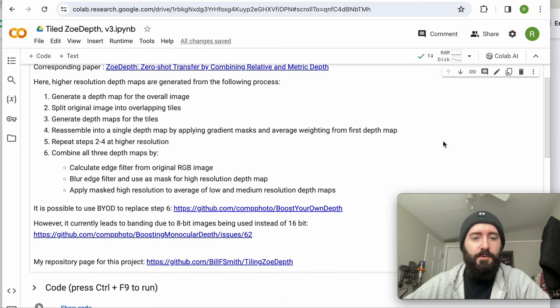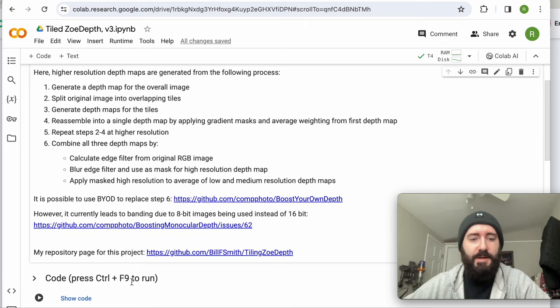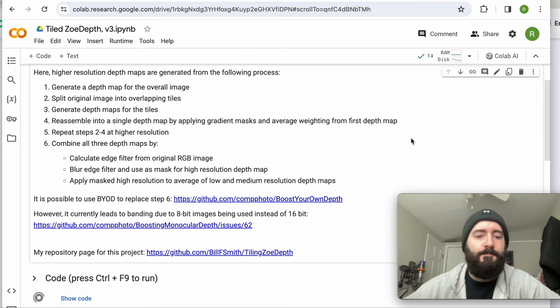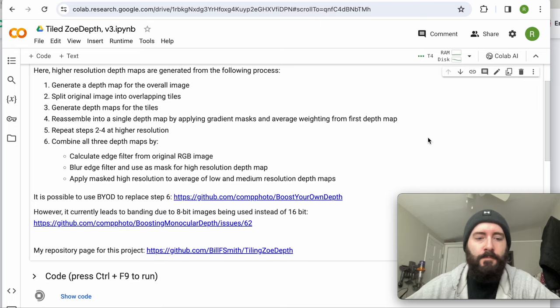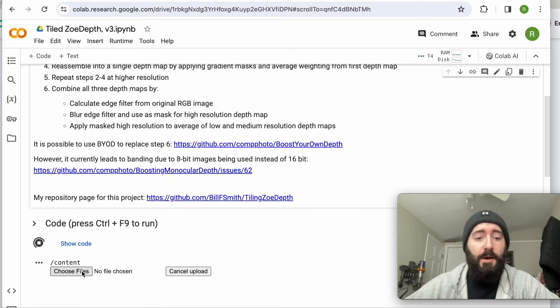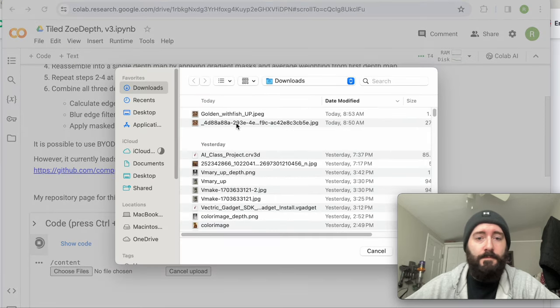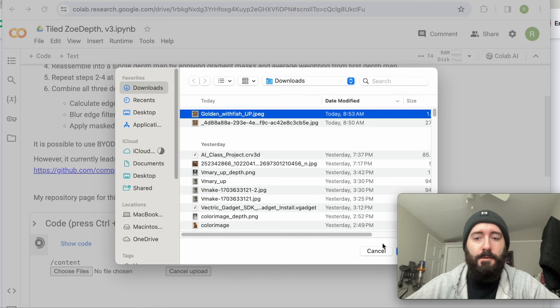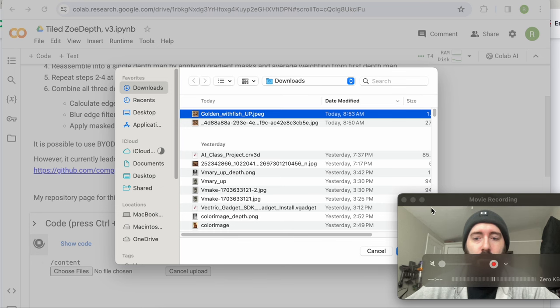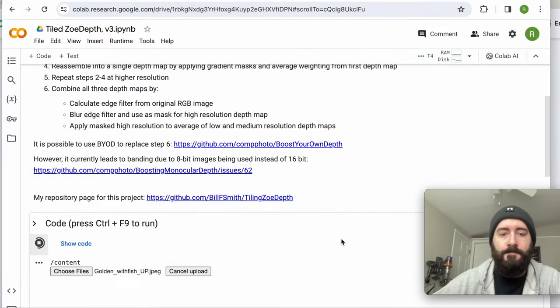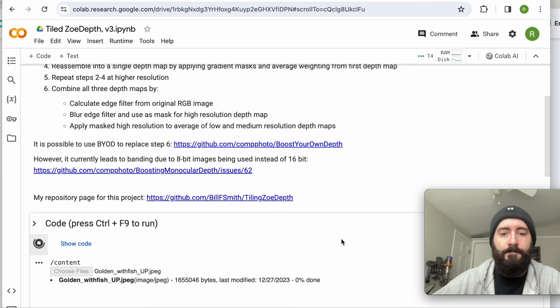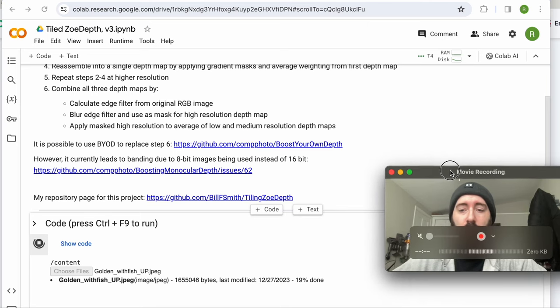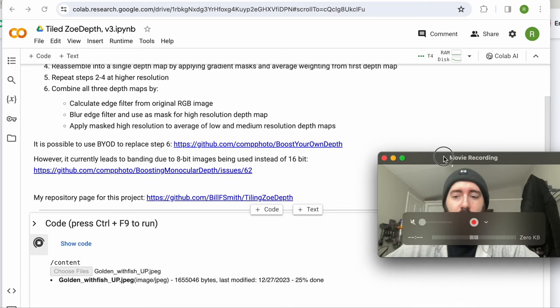So then we'll come down, making sure that we're clicking in this top tile, depth map generation right here. And then we'll do, I guess, as it says here, control F9. So we'll do control F9. And then we upload the photo. And you see I've renamed it here. And that's going to upload.